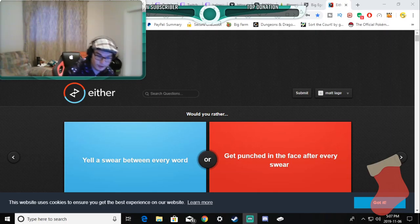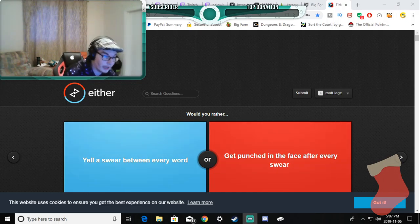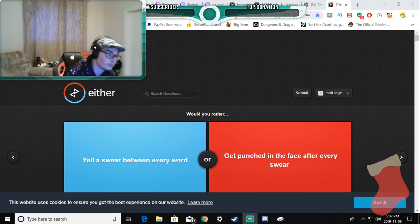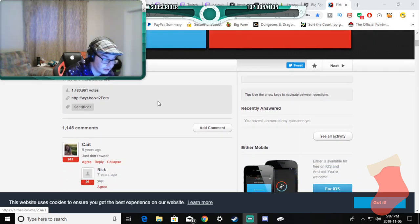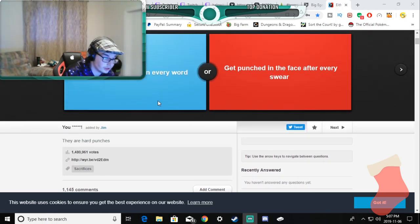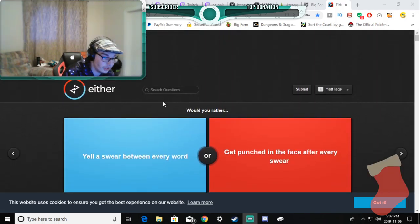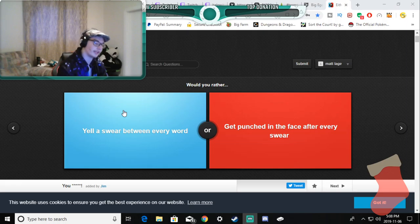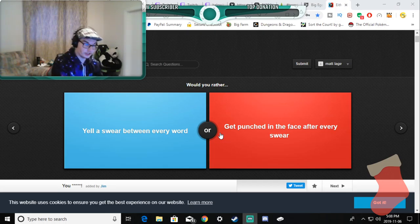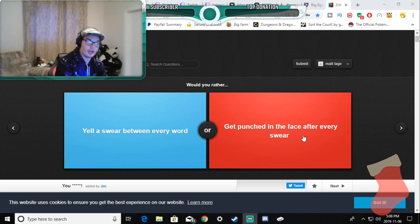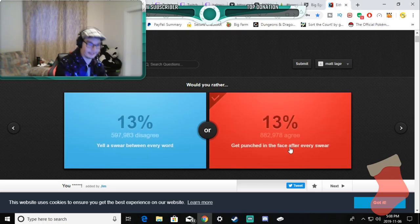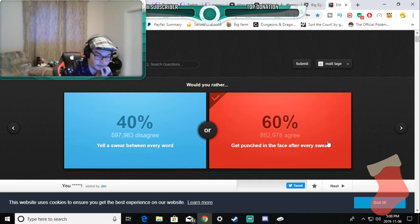Hello everybody and welcome to a new video and welcome back to Would You Rather on either.io. We get the first one here: would you rather yell a swear between every word? No, because that's just Tourette's, not that there's anything wrong with Tourette's. Or get punched in the face after every swear? I'd rather this because I'm a masochist anyway. Yeah, I think everybody would.